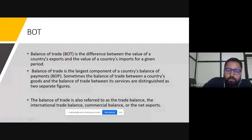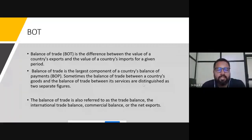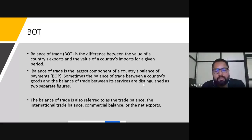First of all, balance of trade is the difference between the value of a country's exports and the value of a country's imports for a given period. In the international scenario, a country's export and import transactions are there. Balance of trade is the largest component of a country's balance of payments. Sometimes the balance of trade between a country's goods and the balance of trade between its services are distinguished as two separate figures. So balance of trade consists of two elements: the trade of goods and the trade of services.